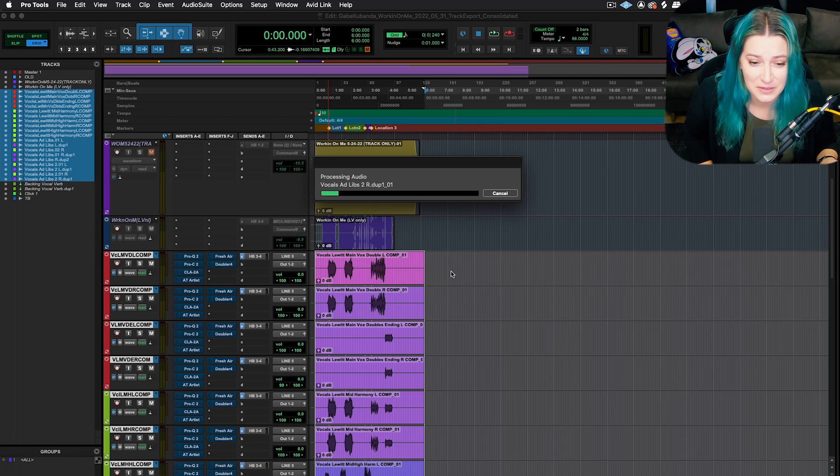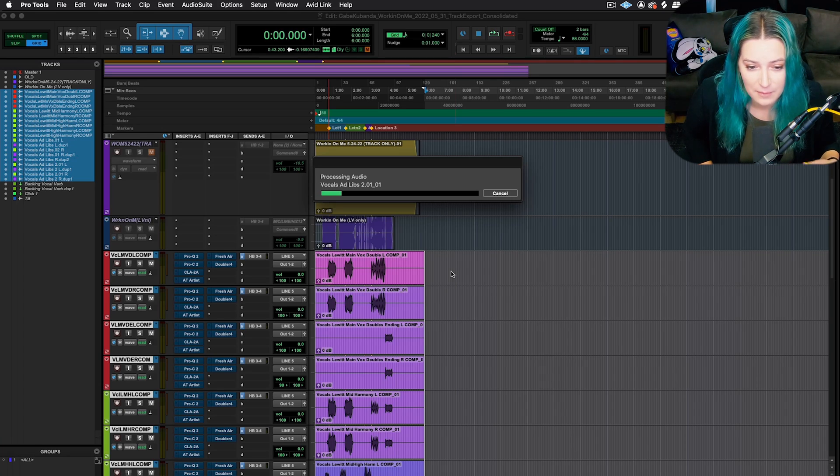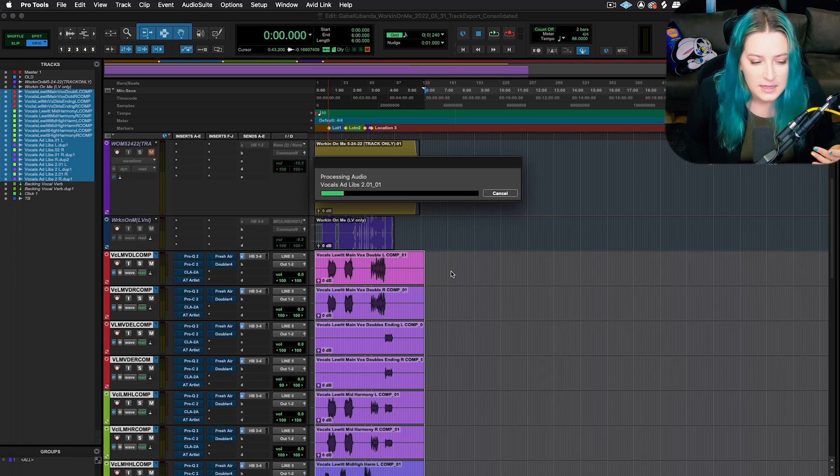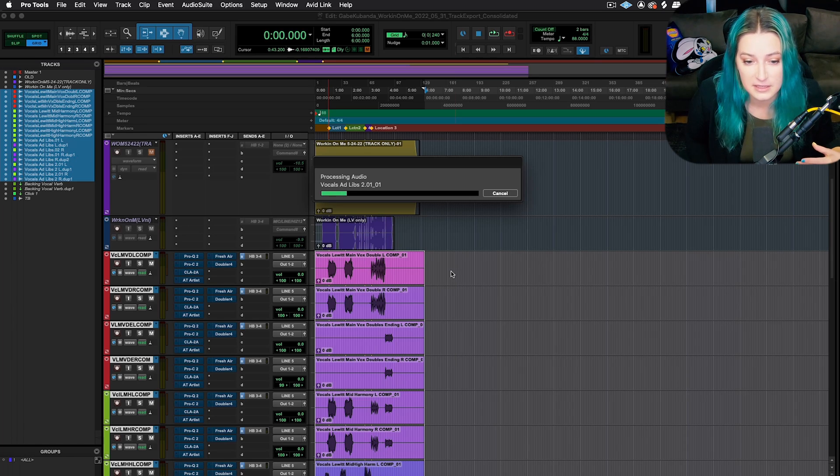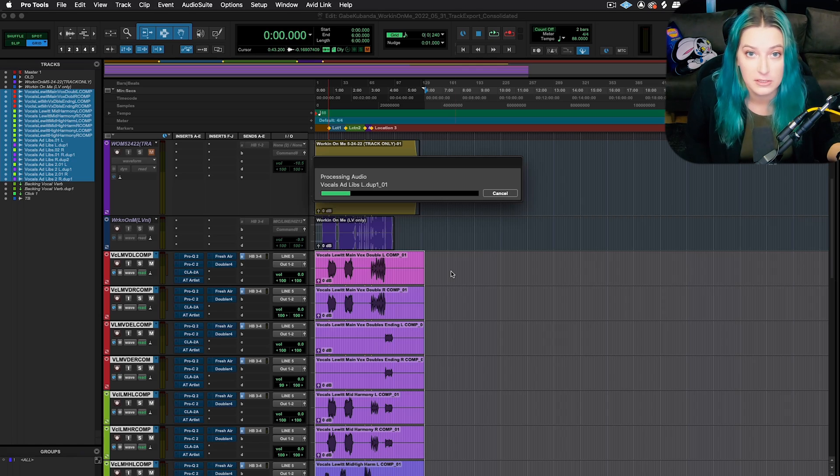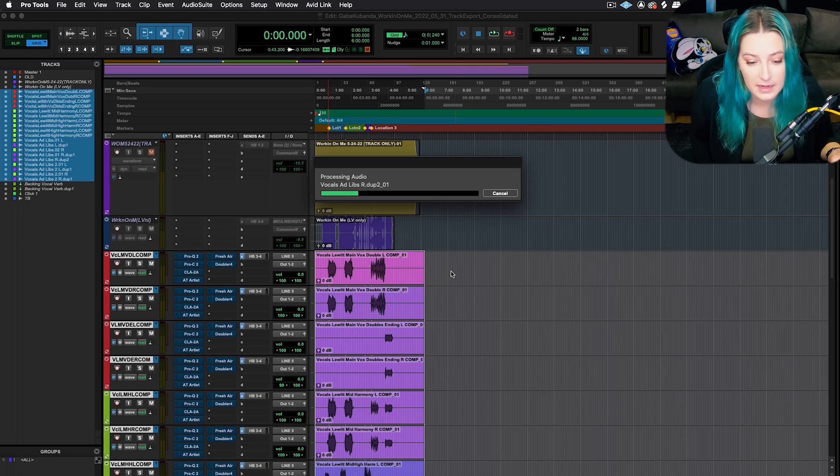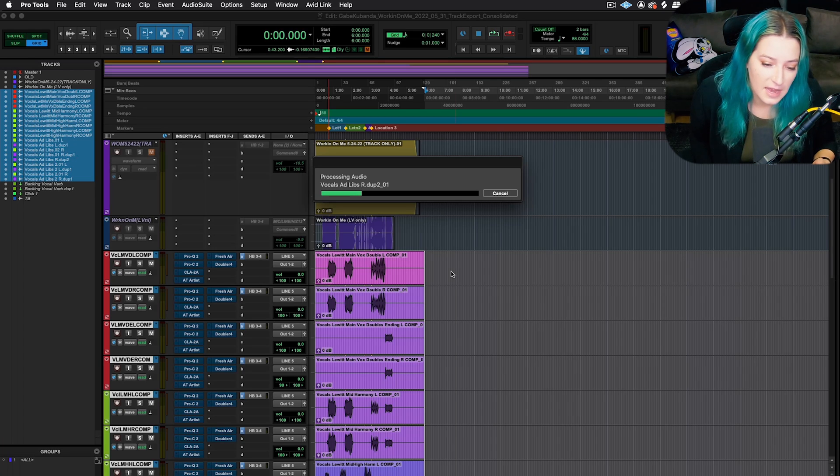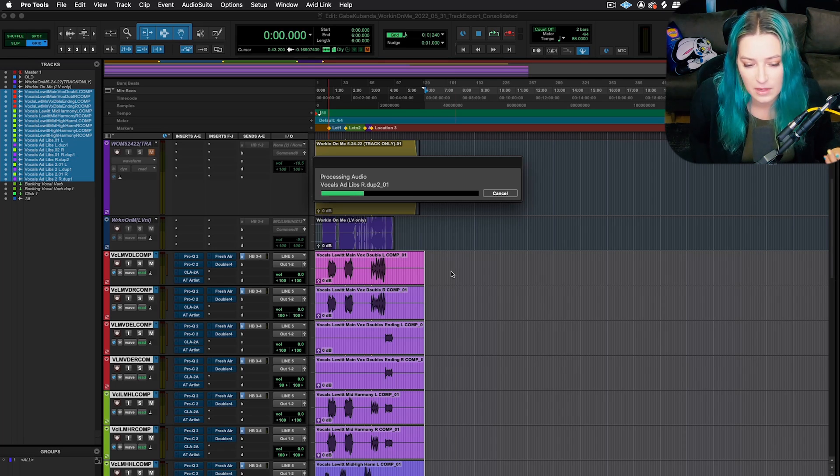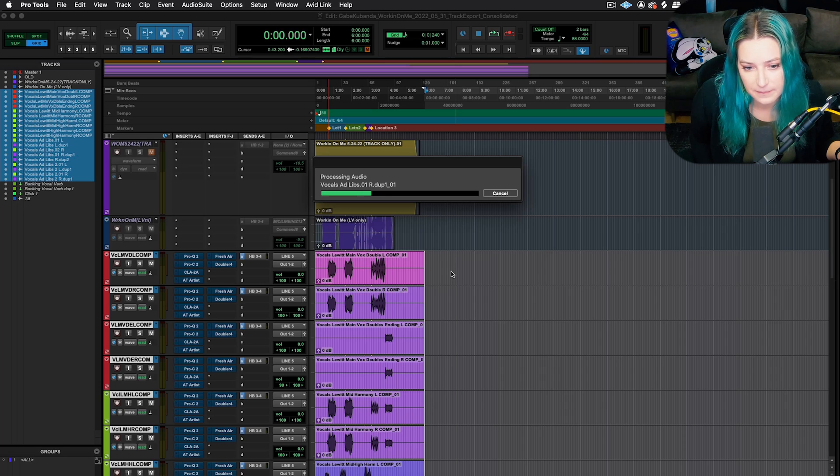Then what I tend to do is I will go to WeTransfer or FileMail.com, one of those easy transfer sites. Some people I have a Google Drive shared folder with. And then what I'll do is I will just upload that whole folder with all the tracks for them. And I'll see what they say. If they have any questions or if they want any of the playlists sent as well, the alternate takes, I'll send that. And I think that's about it.